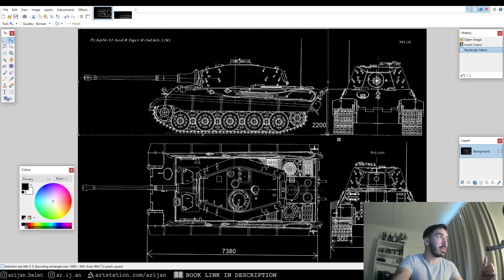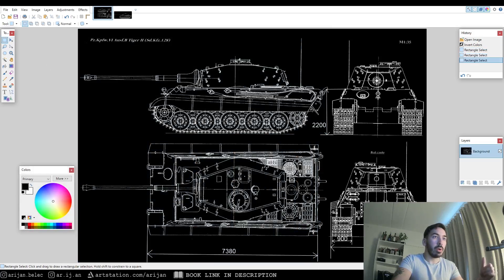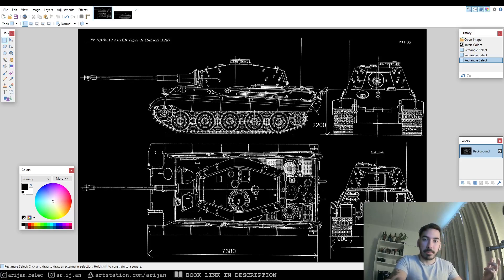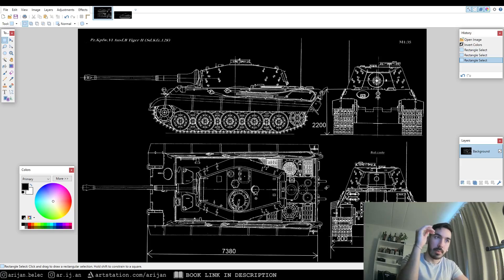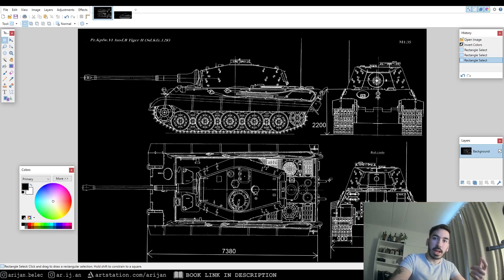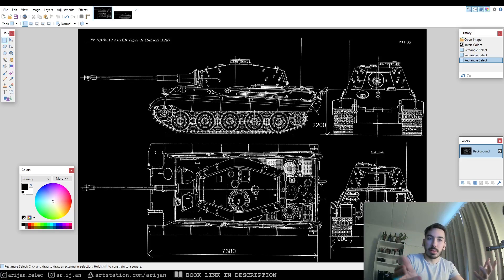I do the same thing for all the other views of the vehicle. That way, when I open them up in Blender, it's a lot easier — I can just go to top view and place the top view image there, use the side image separately, and adjust them accordingly. It's a lot easier to work with separate images rather than trying to align one large image with all four views.